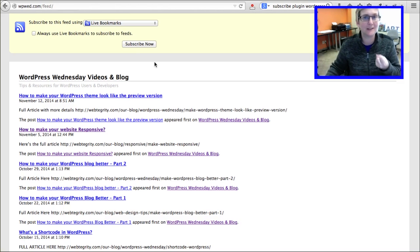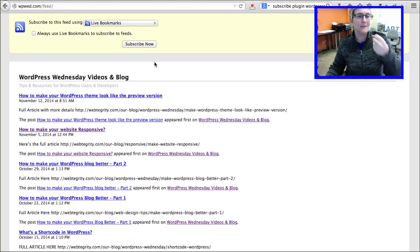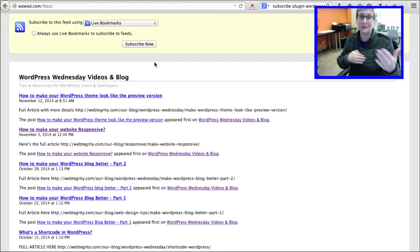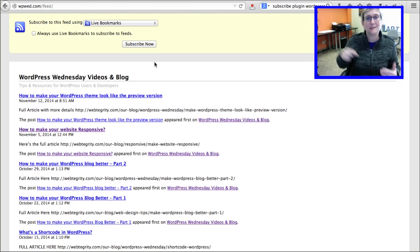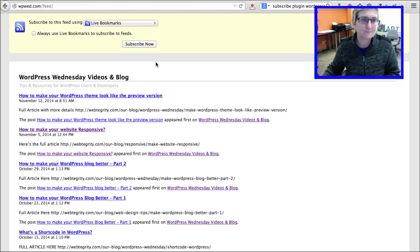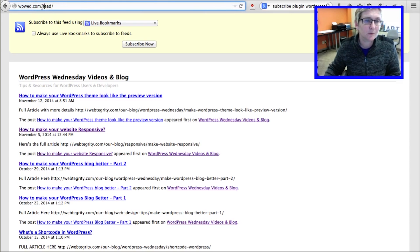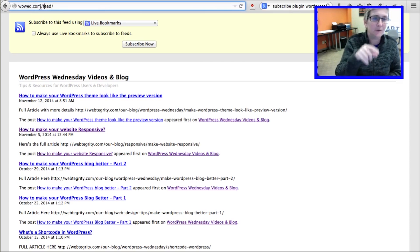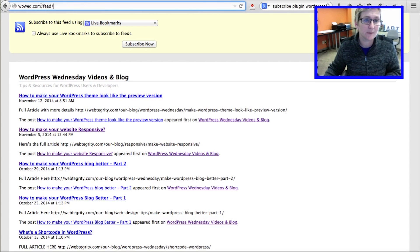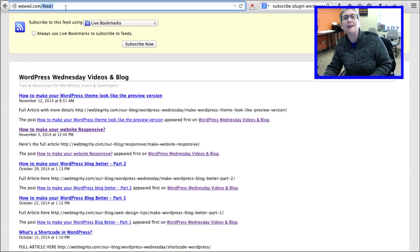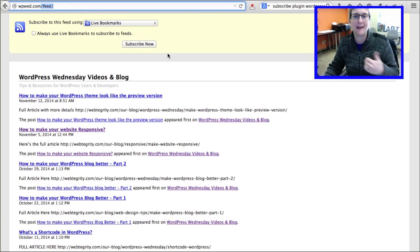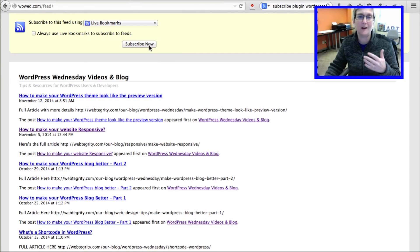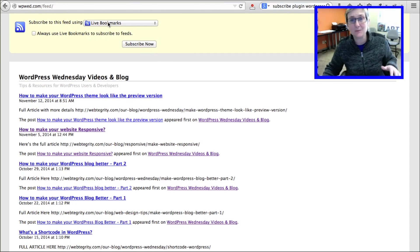The only downside of this is you actually don't get to harvest their email address — it just allows them to quickly get a notification as soon as you blog. The great thing is you don't have to do the extra step of notifying people. All you would do is create a link somewhere on your website that says 'subscribe here,' linked to your domain name forward slash feed, and that takes them to a screen where they can choose how they want to be notified of your newest blog posts.